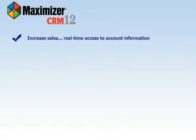Remember, Maximizer CRM can be used anytime, anywhere. It's accessible from your desktop, the web or any mobile device.